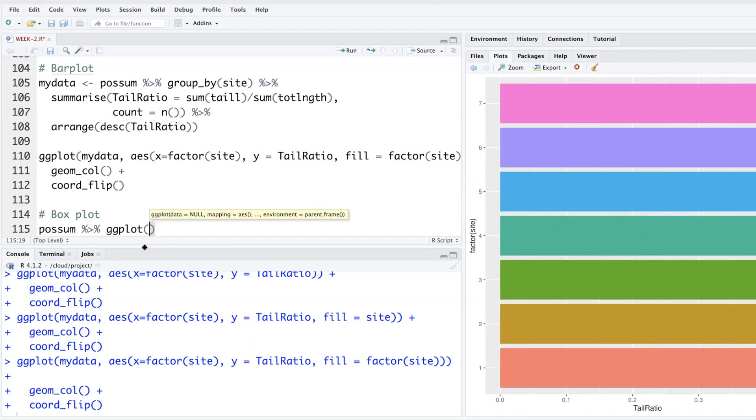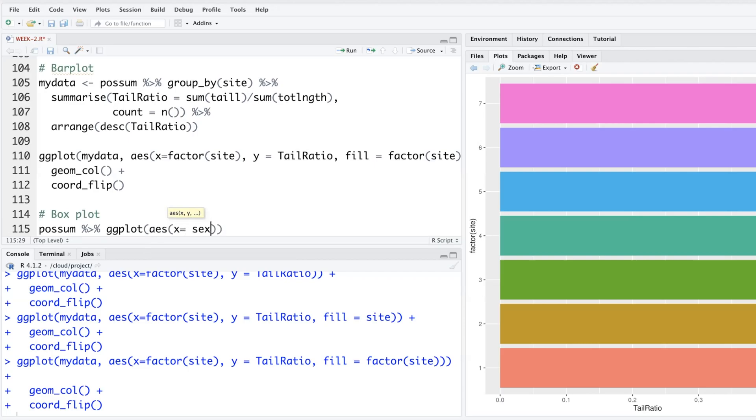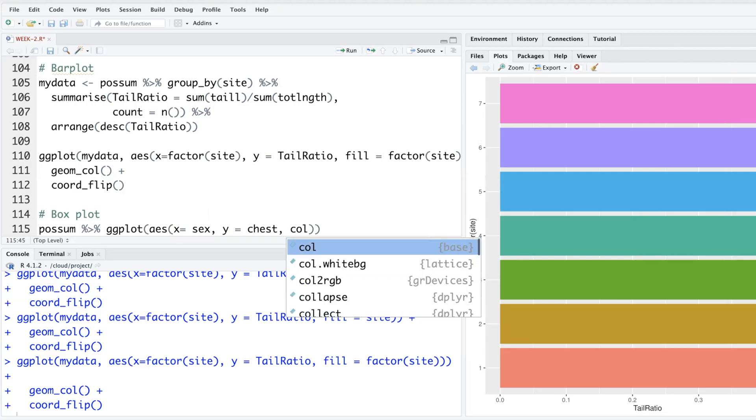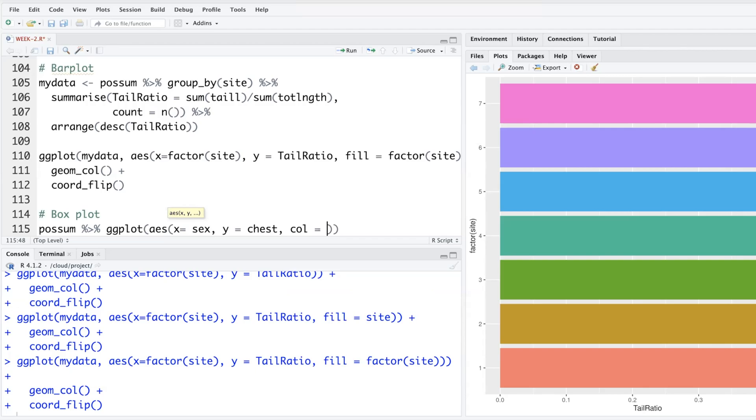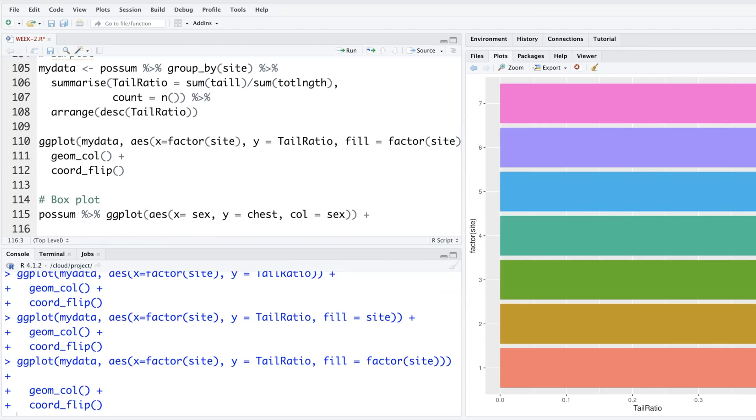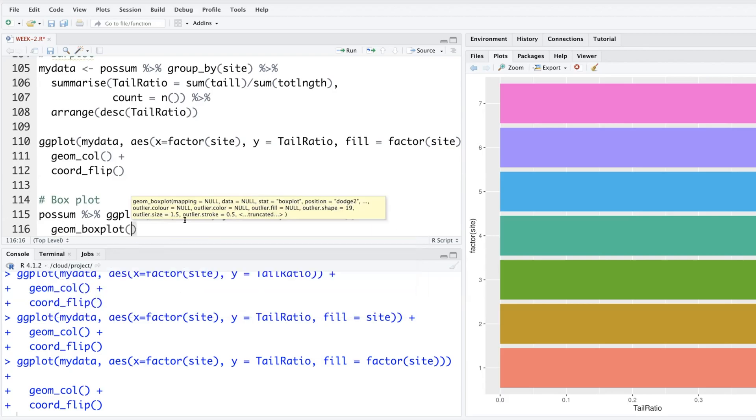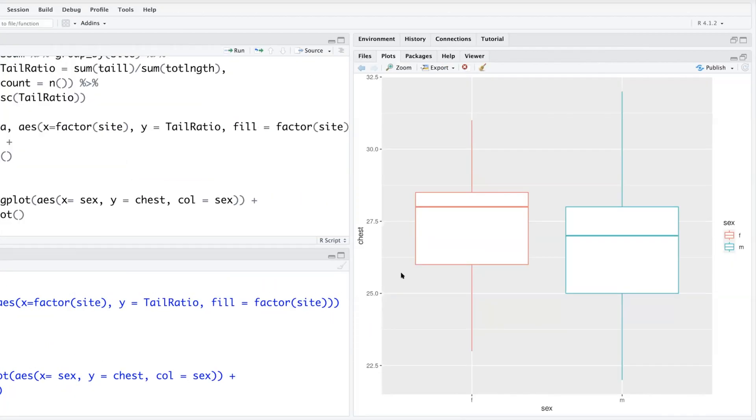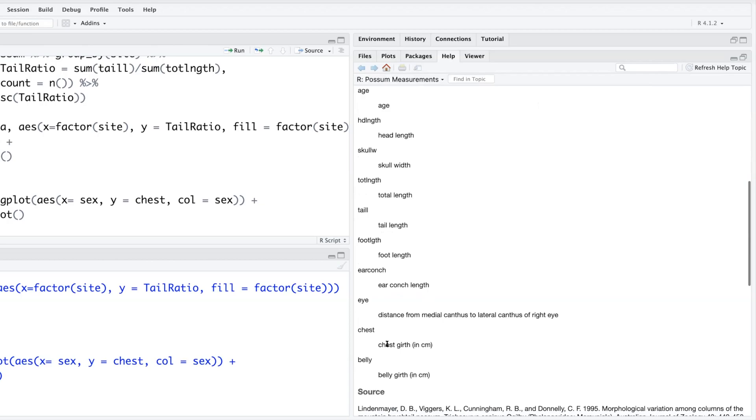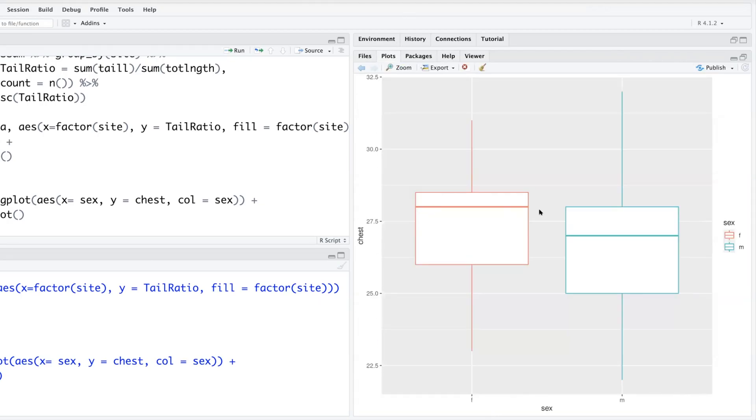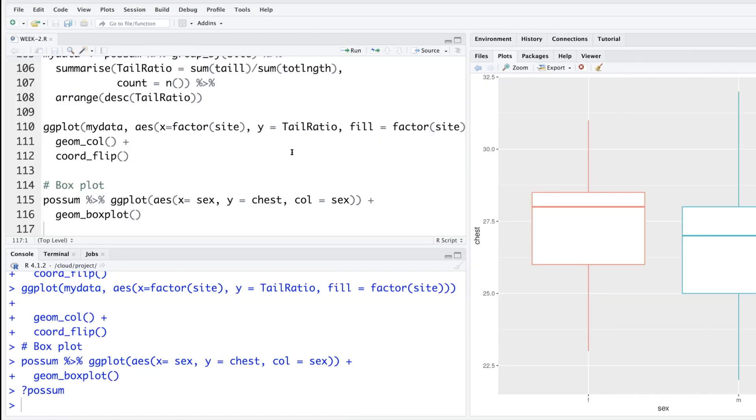So for box plot, we'll say x equals. Let's put, let's have two box plots, one for male, one for female, and we need a numeric variable. Let's use chest. We can also put color as per the factor variable. Add a layer to say we want a box plot. So you can see the chest girth in centimeters. For female, it's higher. The median is higher. And in fact, this box itself is slightly higher compared to male possums.